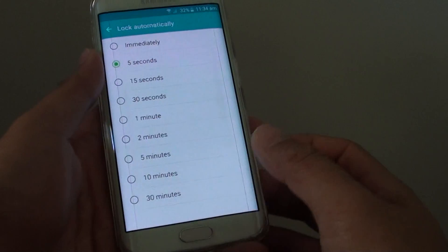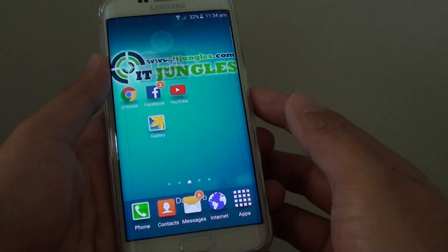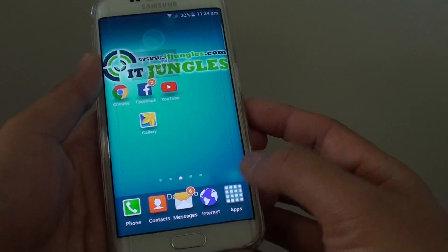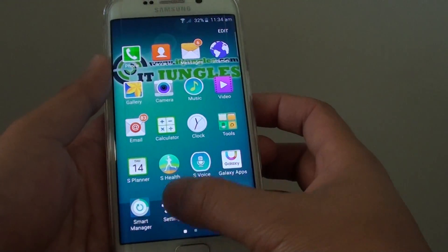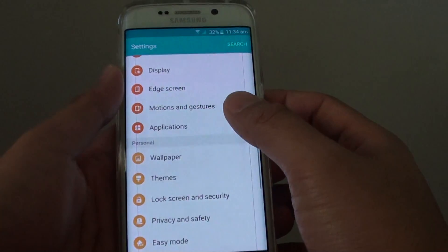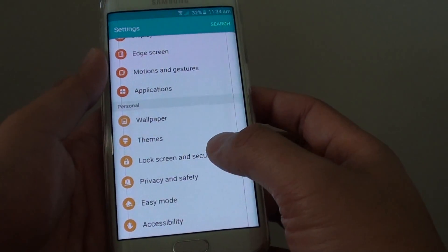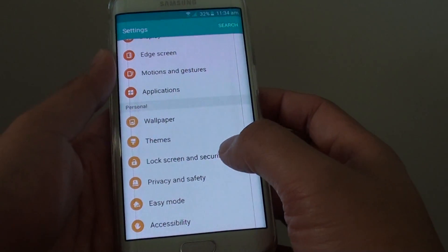To do so, first press on the home key to go back to the home screen, then tap on Apps, go into Settings, then tap on Lock Screen and Security.